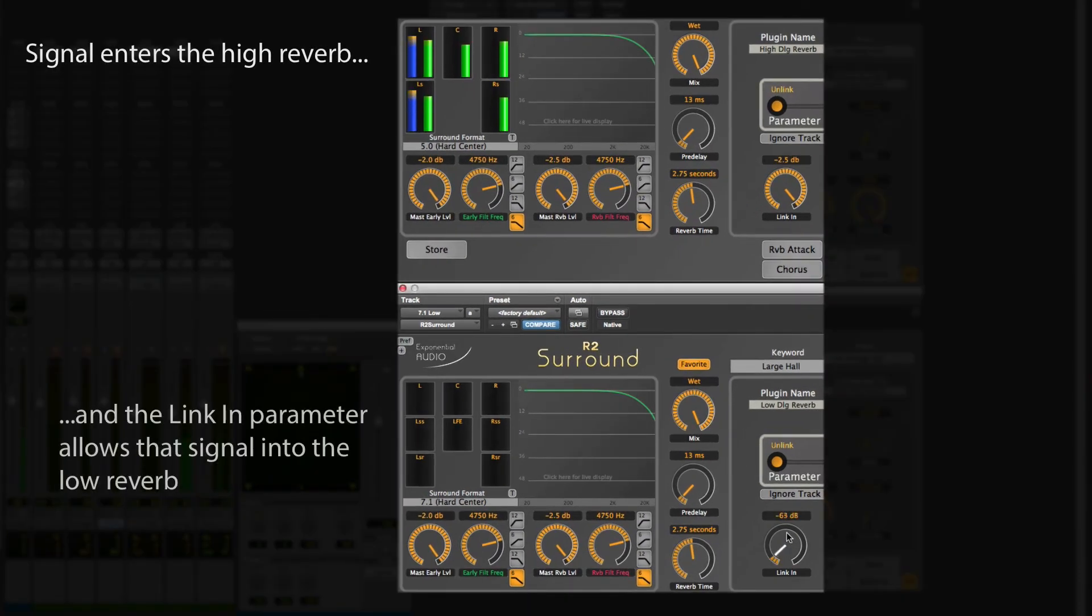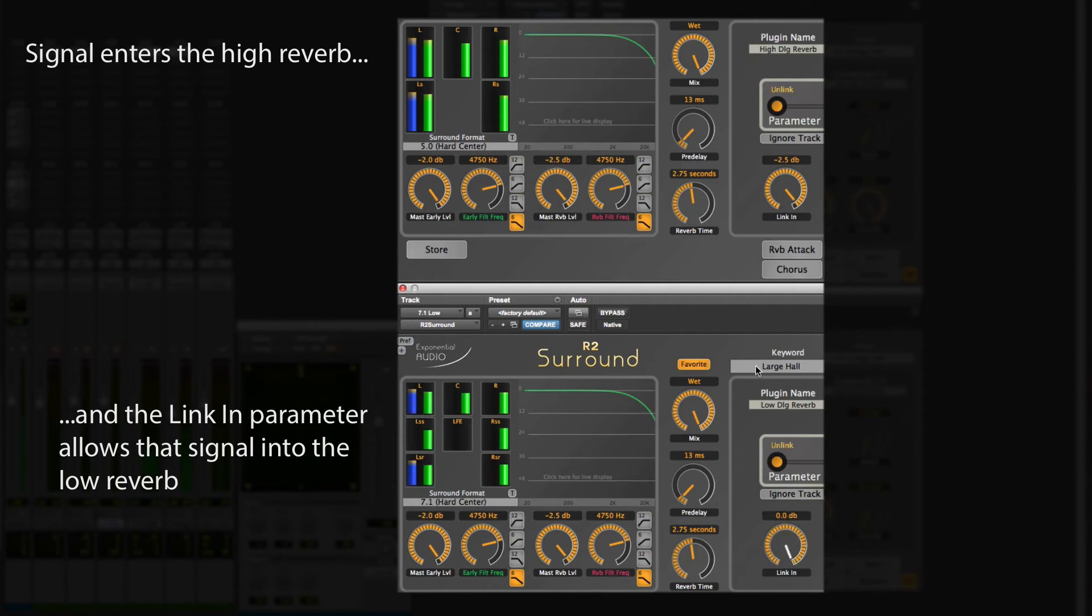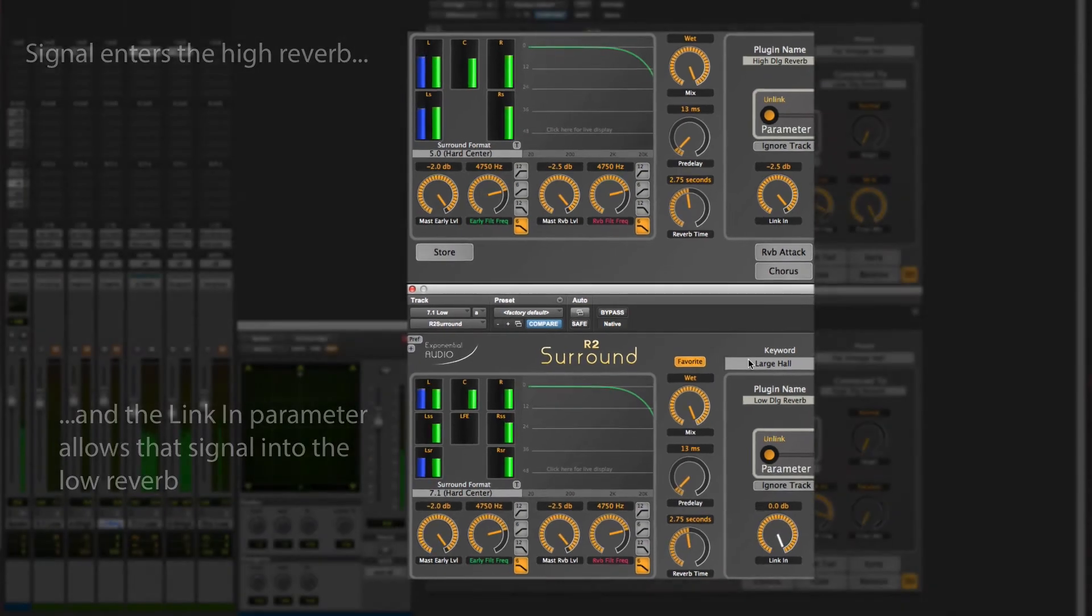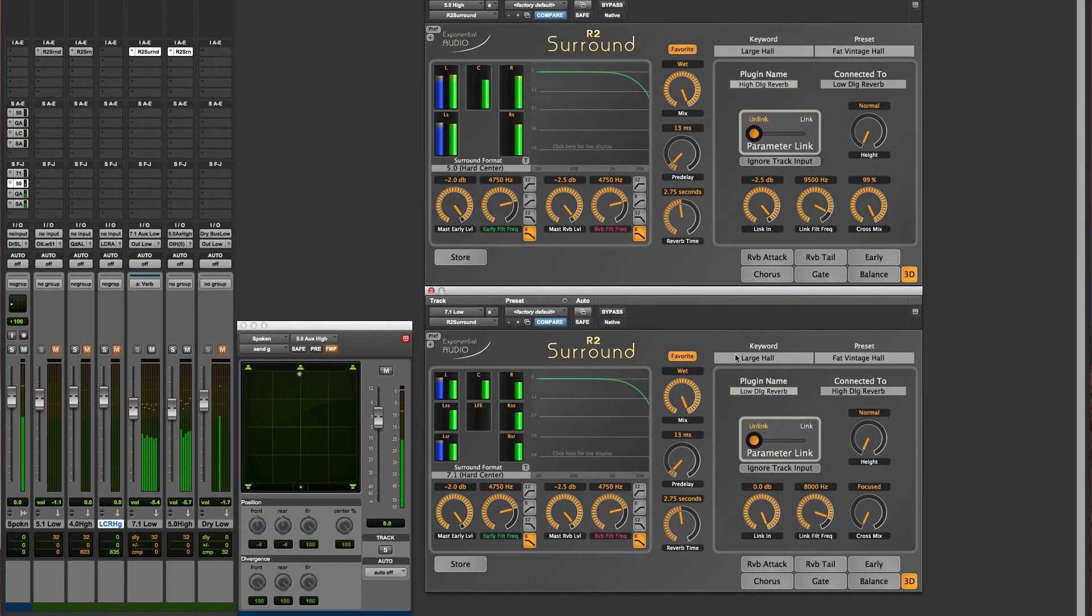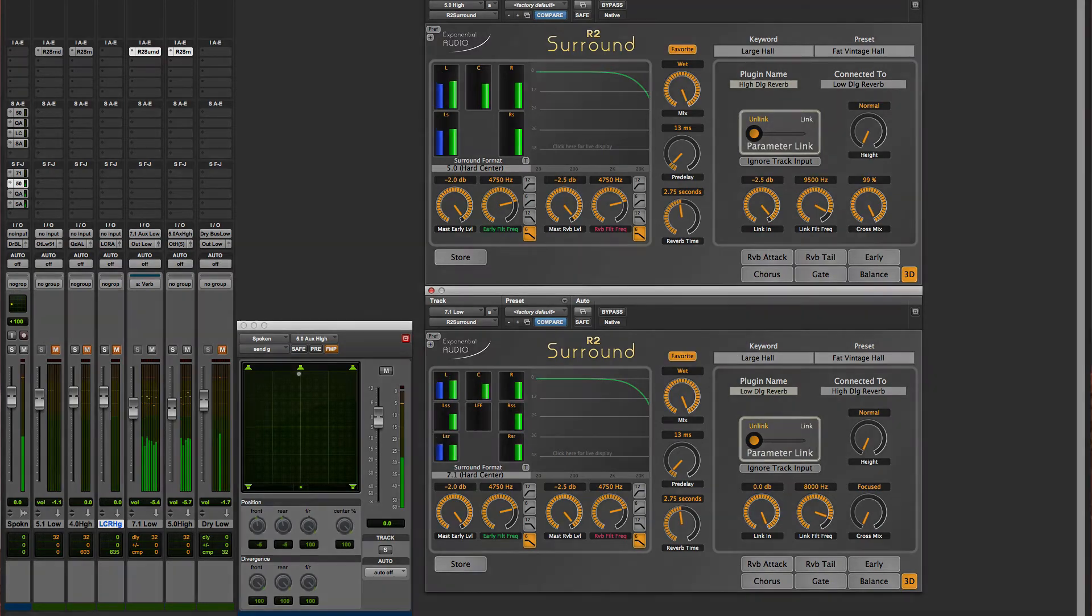If you have a signal that passes through a 3D panner, you can move it freely through the space. Left-right, front-back, low-high, all around.